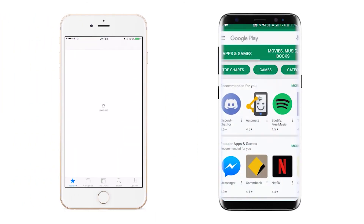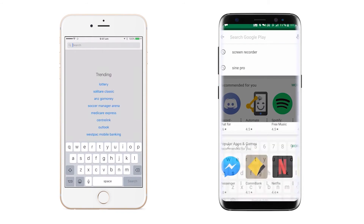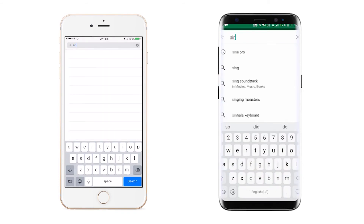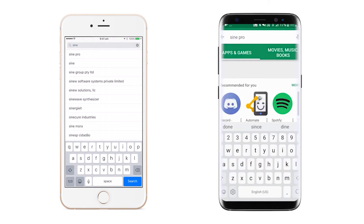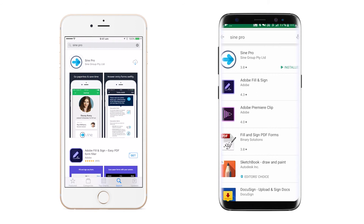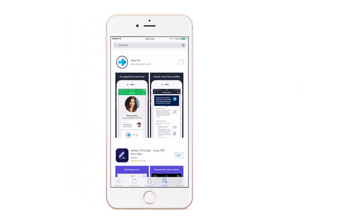To begin, you will need to download the app from either the App Store on an iPhone or Google Play on an Android device. Once the app has been downloaded, click to open.